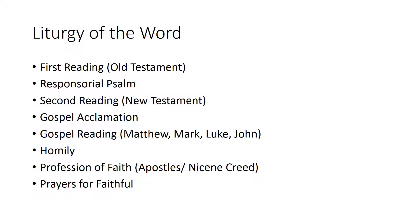The Liturgy of the Word consists of a variety of readings. The first reading is always the Old Testament. That can be done by anyone that's tasked to read it. Same with Responsorial Psalm. The second reading is always from the New Testament but not a Gospel reading. Then we stand up for the Gospel reading from Matthew, Mark, Luke or John and that's always done by the priest.